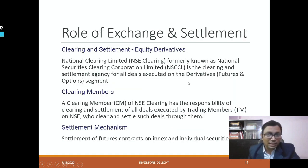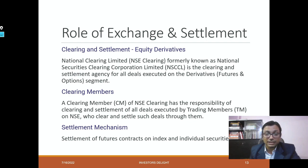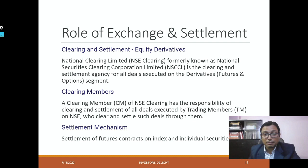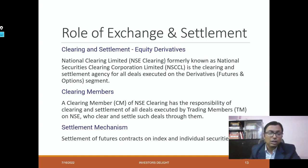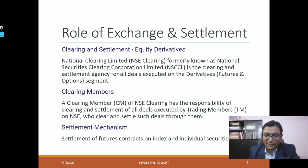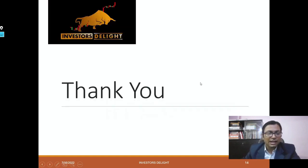The role of exchange and settlement is very important. Clearing and settlement in equity derivatives is handled by NSC Clearing, formerly known as National Securities Clearing Corporation Limited, NSCCL. This handles clearing and settlement for all deals executed on the derivatives — futures and options — market segment. Clearing members of NSC Clearing are responsible for clearing and settlement of all deals executed by trading members. Settlement is done after every trade, and if no trade happens but the expiry date is reached, the trade automatically happens and is settled through the settlement mechanism.